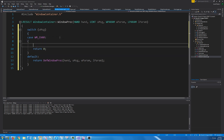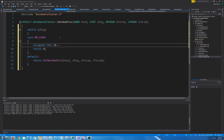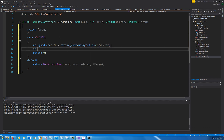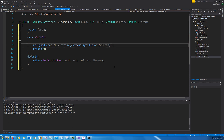Now for reading chars, we know that we can get the char by looking at the w param. If we are accepting auto-repeat keys — oh, I haven't added the keyboard to our window container yet. So let's go to the window container.